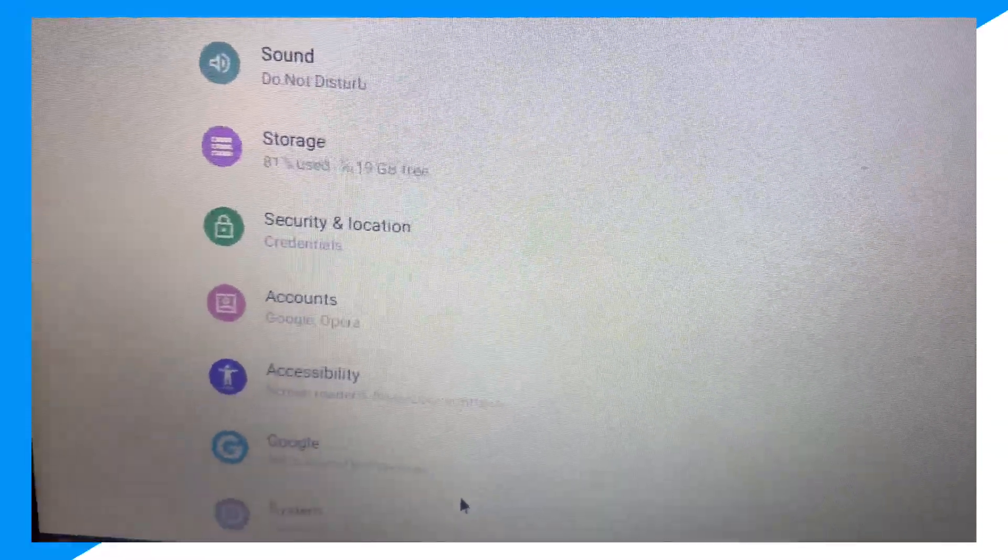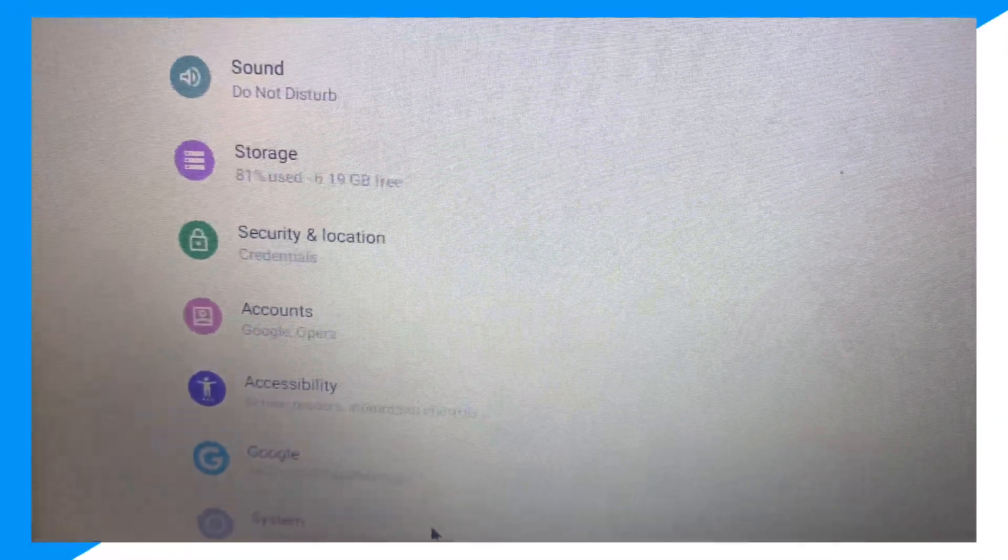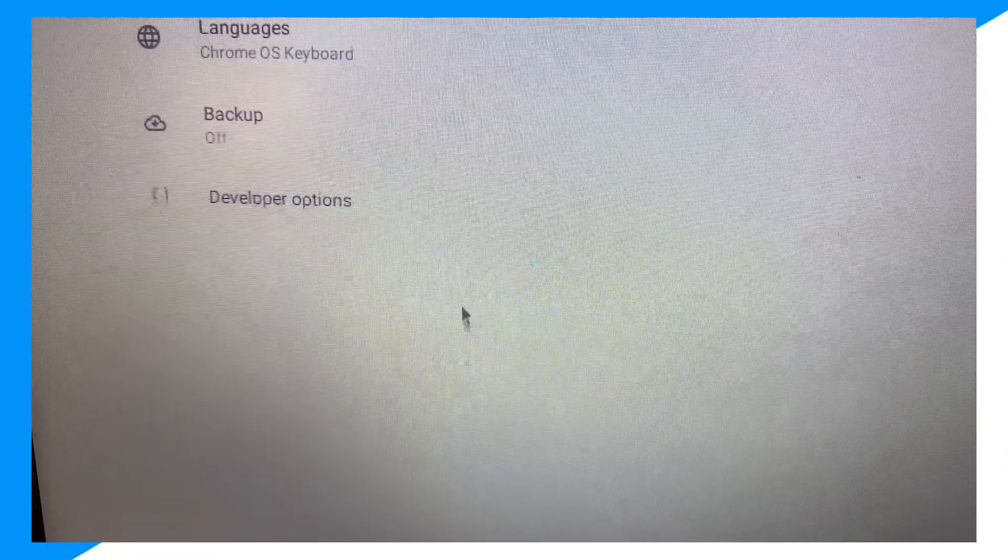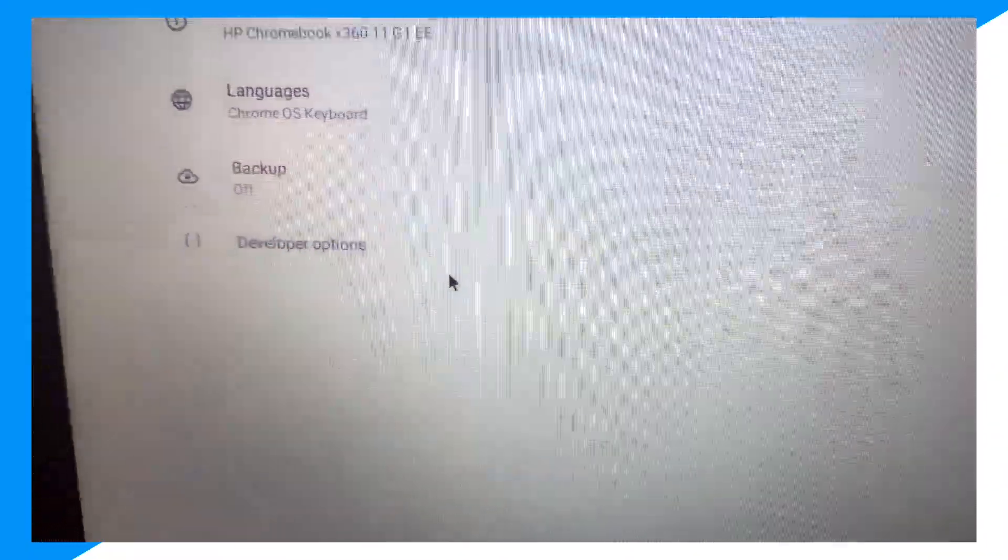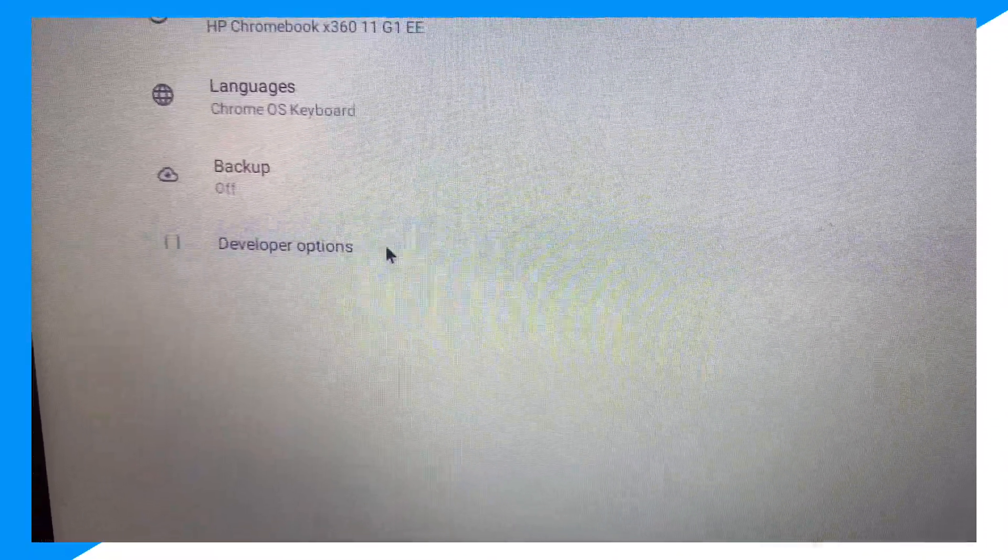Then go to System, then click on Developer Options.